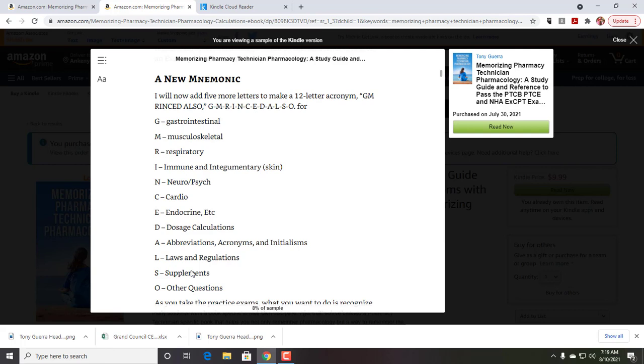If it's gastrointestinal medication, then that goes in GI. If it's endocrine, it goes in endocrine. If it's some kind of dosage calculation, these are really easy to see. You know a dosage calculation question when you see it. You know a law and regulation when you see it. But this is where it gets tricky.